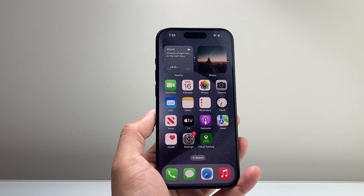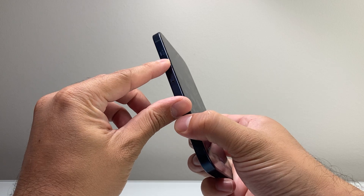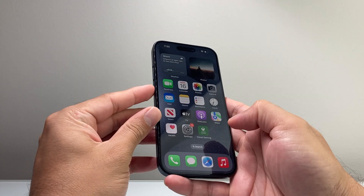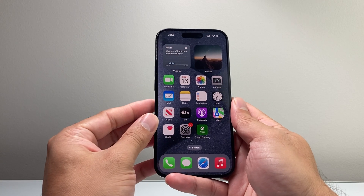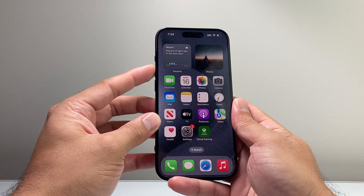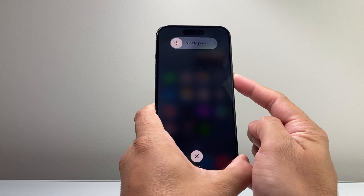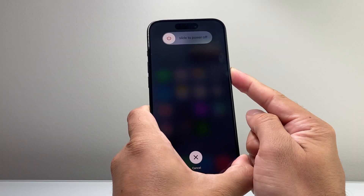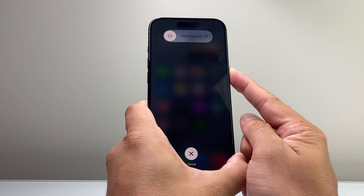If it's still not showing, the next method is a force restart. Press and release volume up, then press and release volume down, then hold the side button until the screen goes black and the Apple logo appears. This is known as a force restart, which completely shuts down the phone and reloads the code — so if it's a software-related issue, this will fix it.